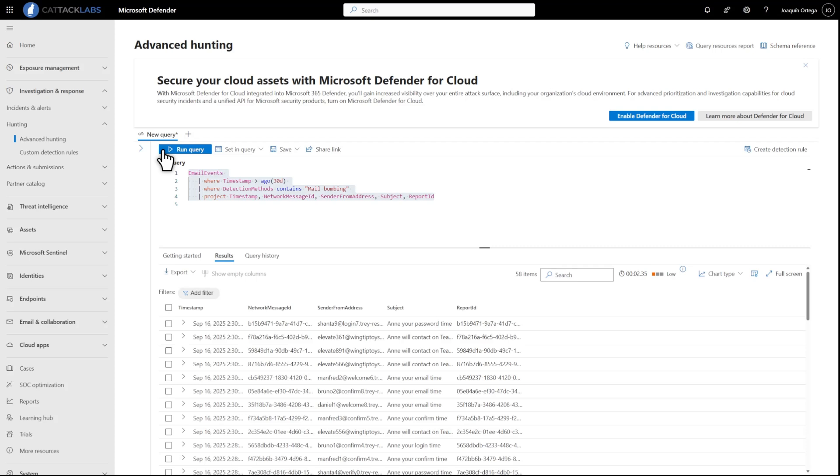When the results populate, you'll receive information such as Network Message ID, the Sender From Address, and more.